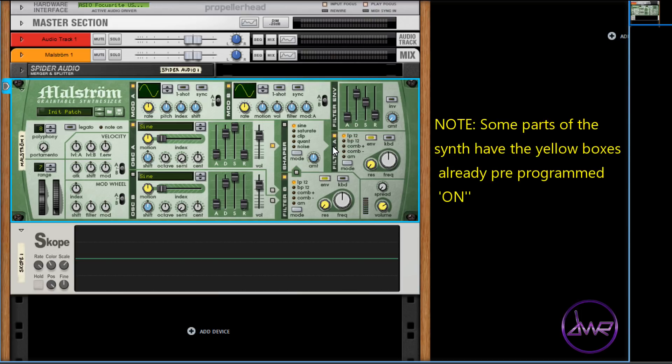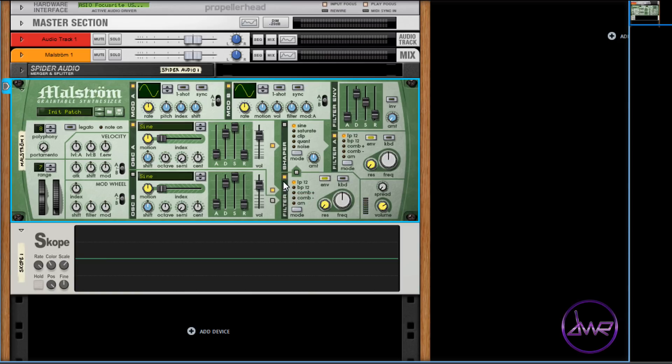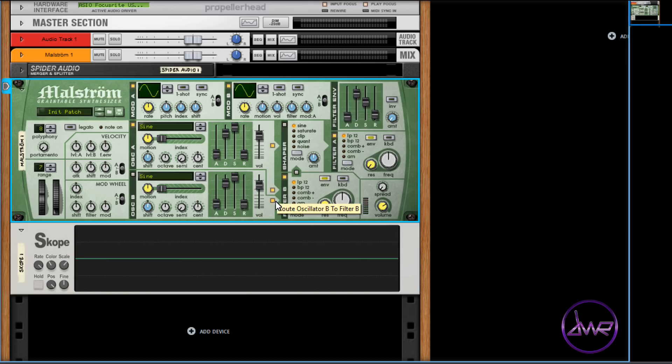To use oscillator A with filter B, click the top yellow box beside oscillator B's volume control, and click filter B's yellow box to turn it on. To use oscillator B with filter A, click the bottom yellow box beside oscillator B's volume control. Click the yellow box in the little arrow that points from filter B to shaper.